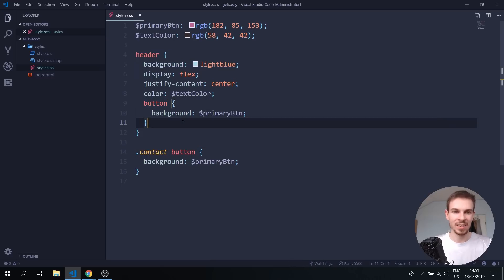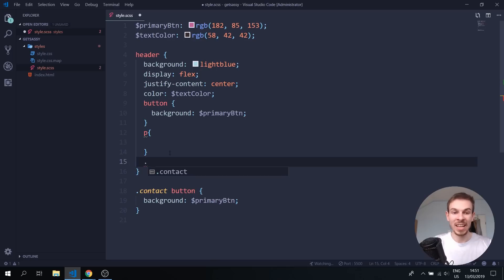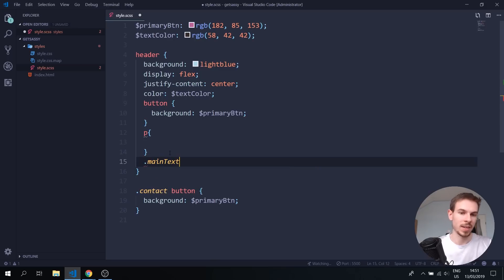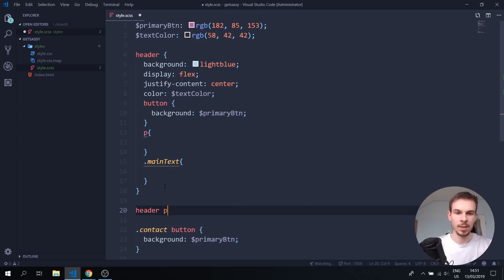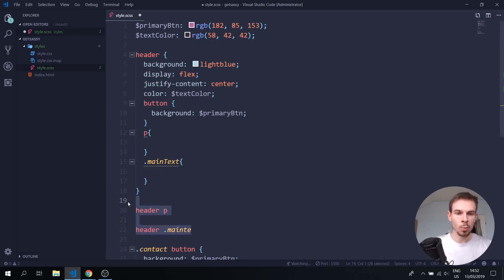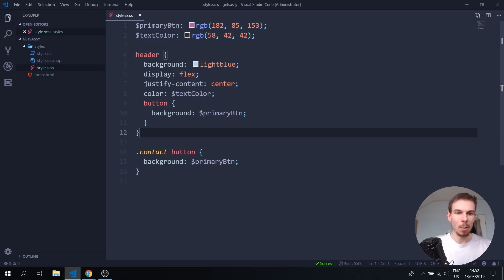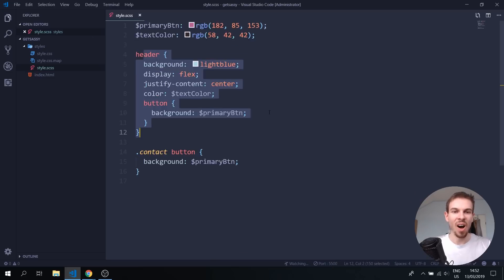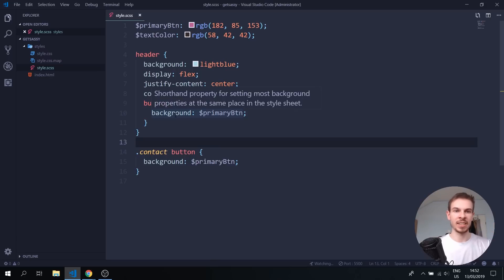Everything inside the header block — a paragraph, a class like main text — all basically compiles to header p and header main-text. This is a really cool way to organize your code. Everything related to the header is in one place, and you won't find header scattered all across your file.